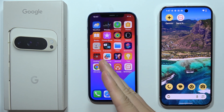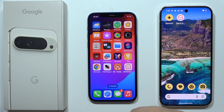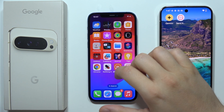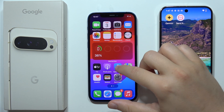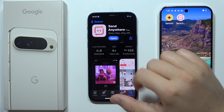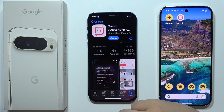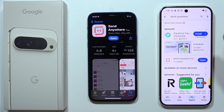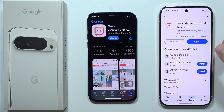To transfer data from your iPhone to the Google Pixel 9 Pro XL, on both smartphones you will have to open first the iPhone App Store and download the application Send Anywhere. Do the same on your Google Pixel 9 Pro XL — just get this application.